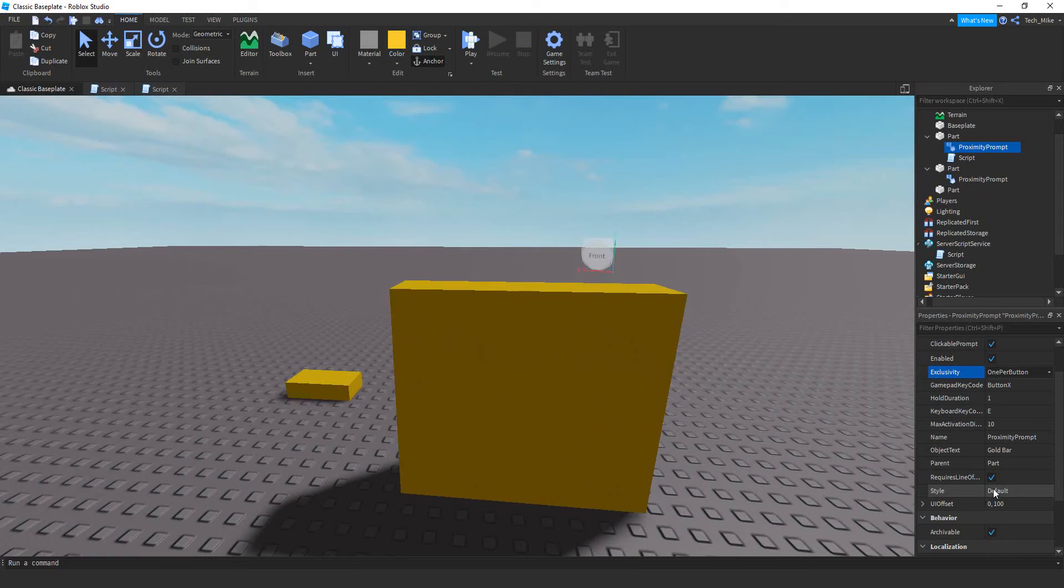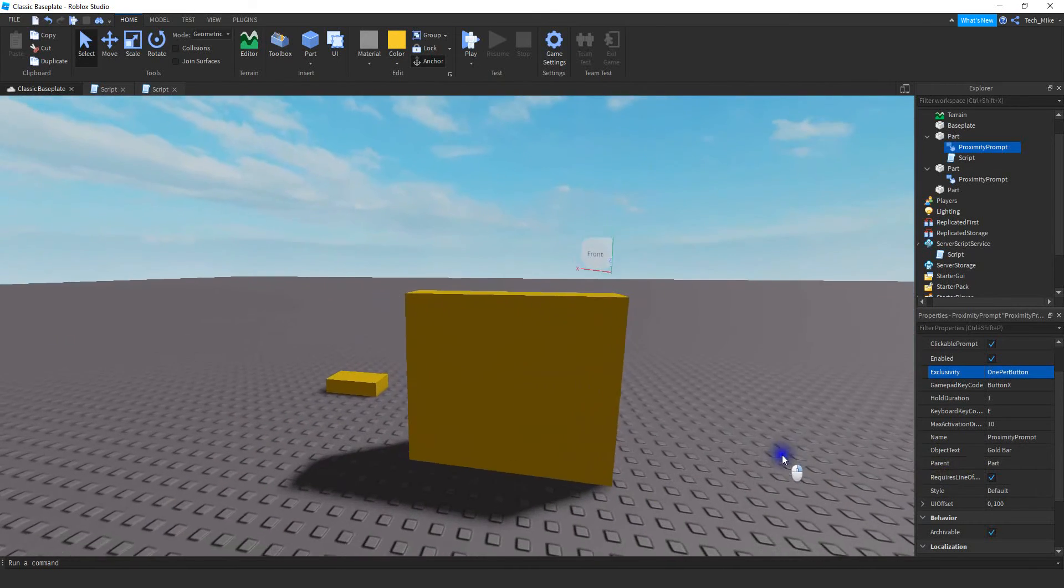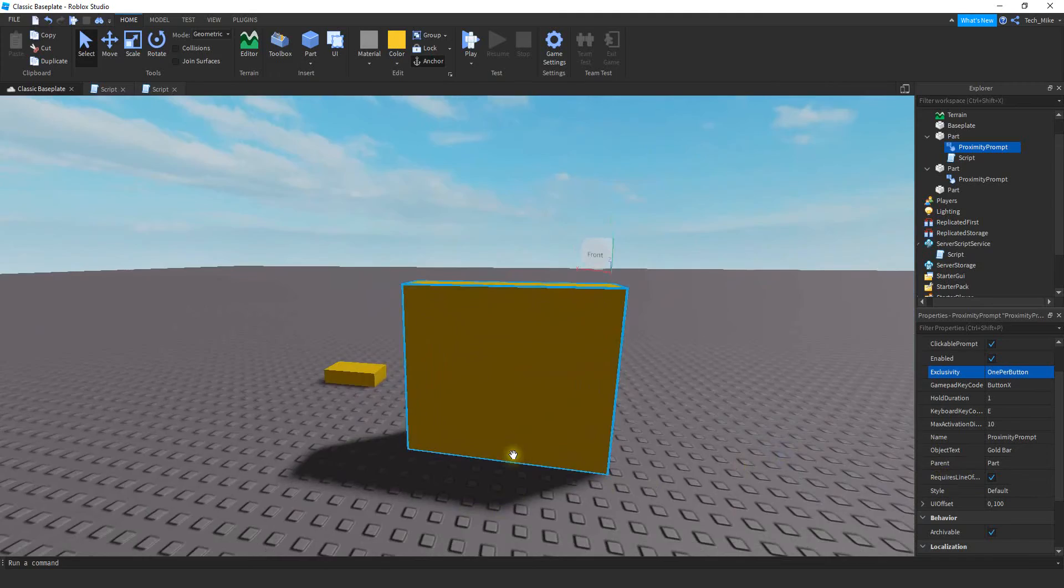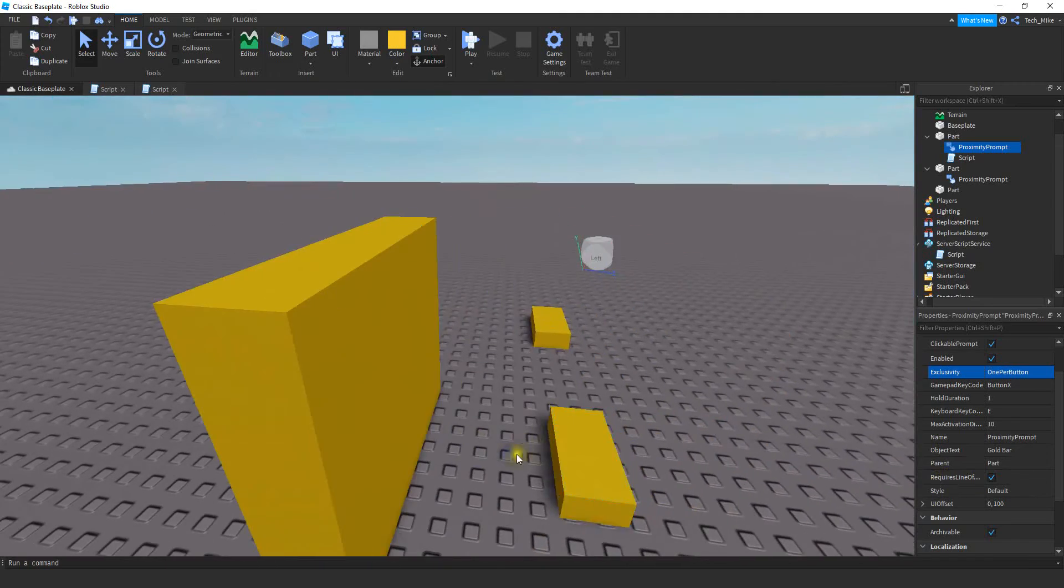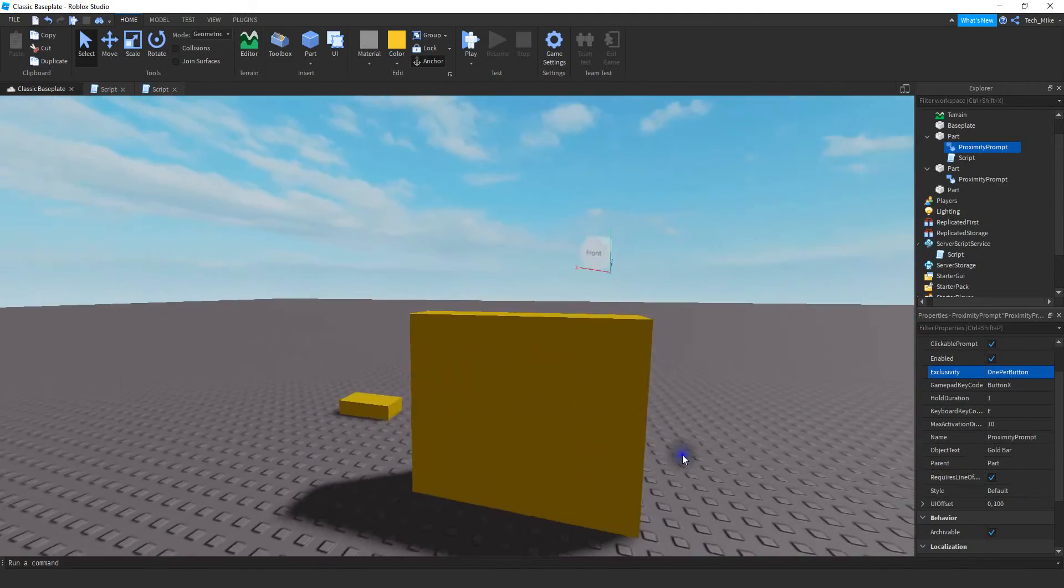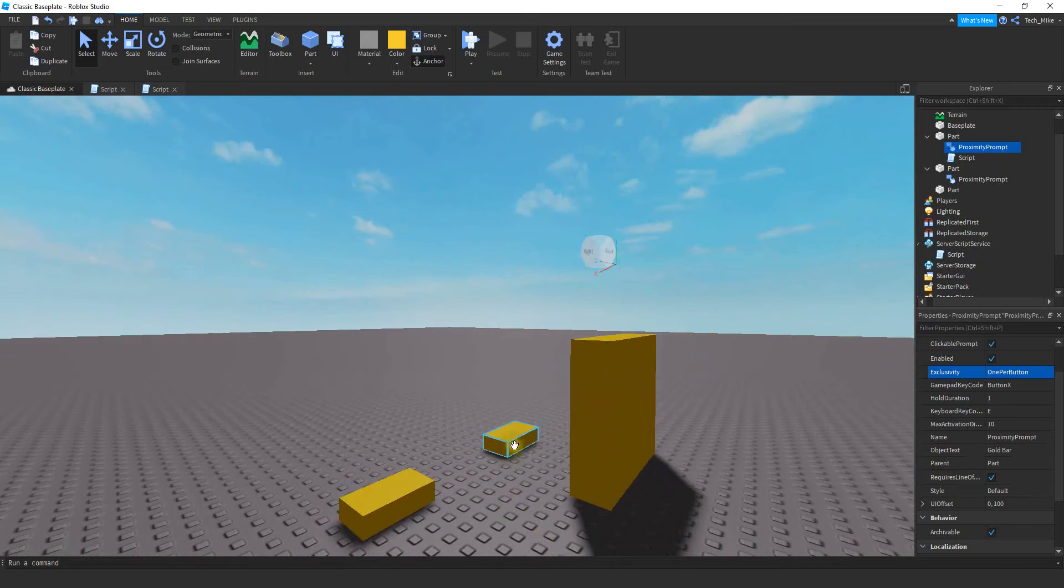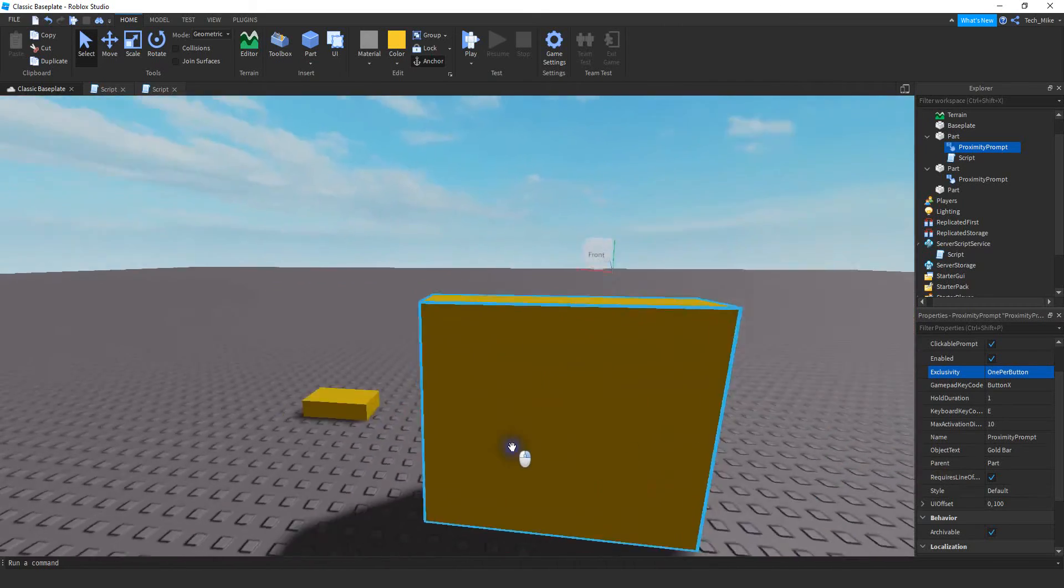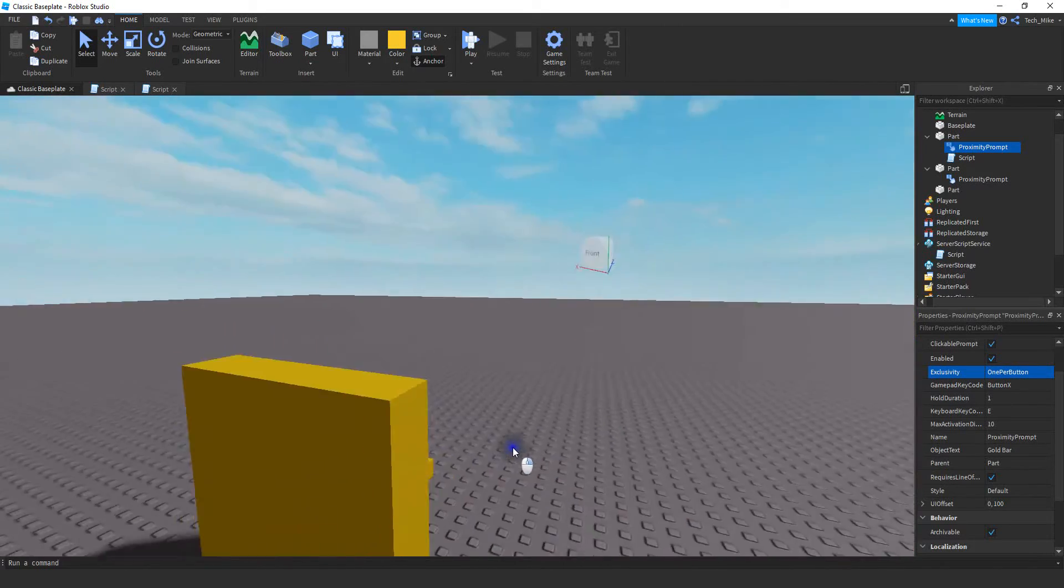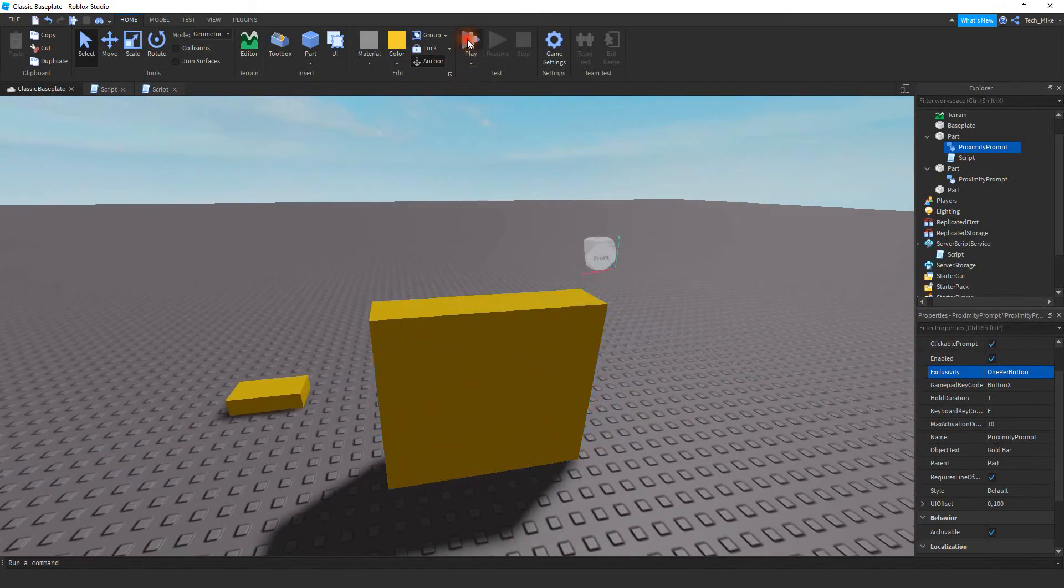One other property you may want to consider is whether you want it to require line of sight. The way this works if it's enabled and my player is standing behind this wall here the prompt is not going to show up even if it's less than the activation distance. They would have to have a clear line of sight to the part before the prompt shows up. Let's take a look and see how that works.